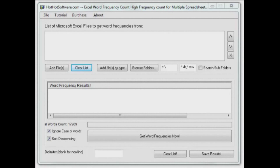Hi, welcome back to HotHotSoftware.com. We're working with another Excel application today. This one will count word frequency in your spreadsheets, in your Excel documents.